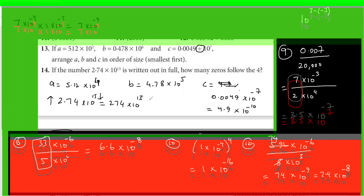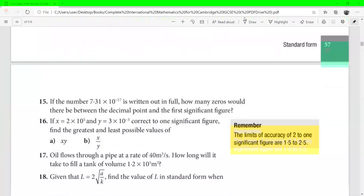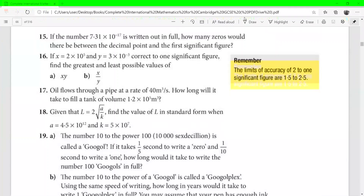Now try questions 15 through 19 and then I'll discuss them.